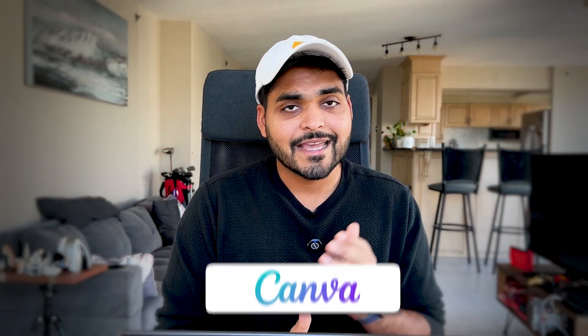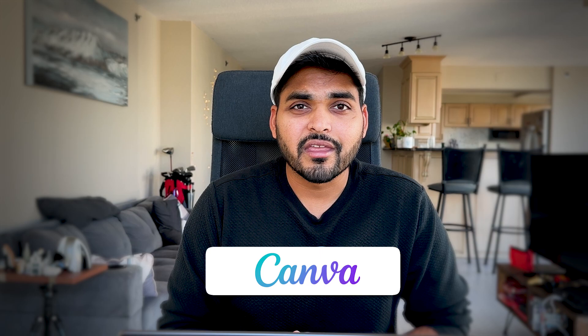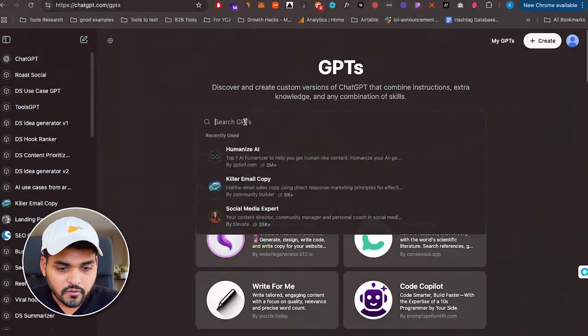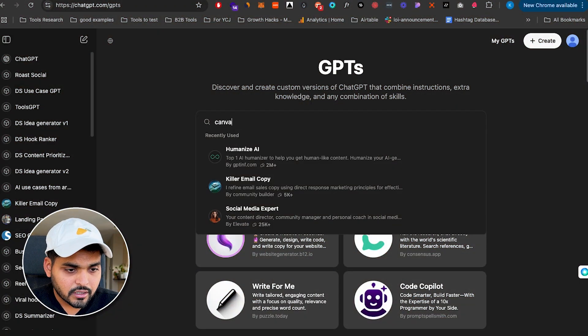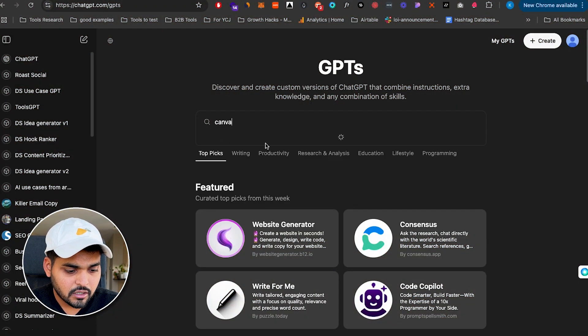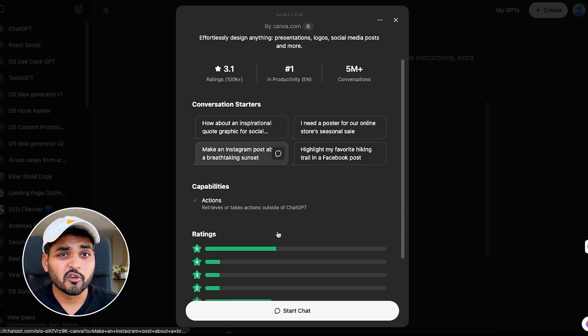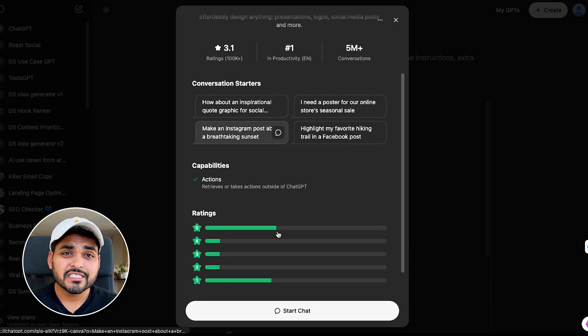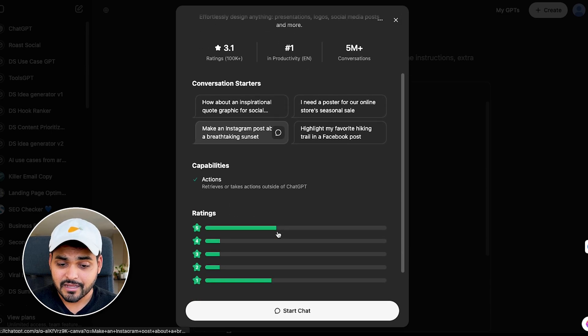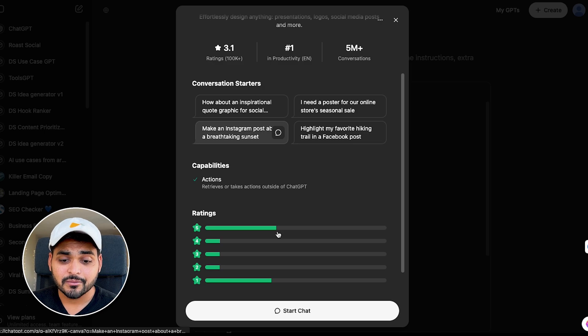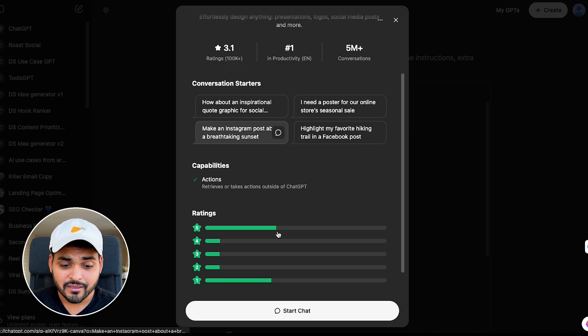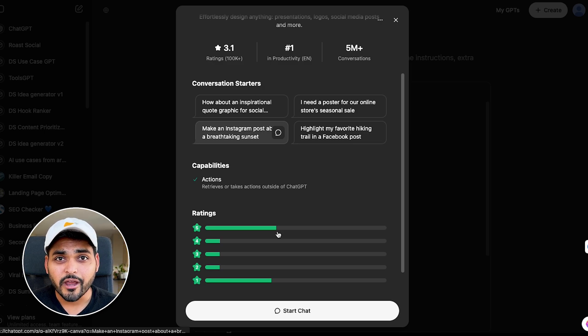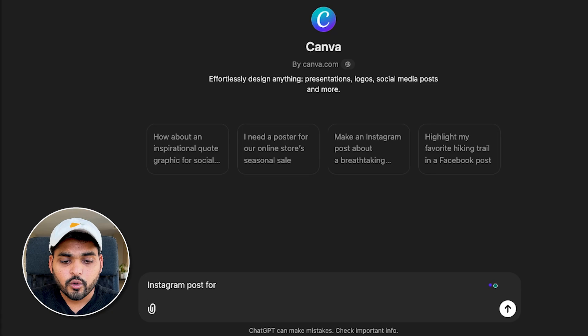All right, speaking of image generation, the next GPT you should probably know is Canva. I know what you're thinking. Canva GPT is not that great. I hear you. It is not that great. But sometimes it helps with some brainstorming or getting things done quickly. So if you search for the Canva GPT on GPT store, you'll see it has a rating of 3.1, which is lower than what I set my standards for. But it is number one, use GPT in the productivity app and the conversations over 5 million. So you got to be useful in some way.